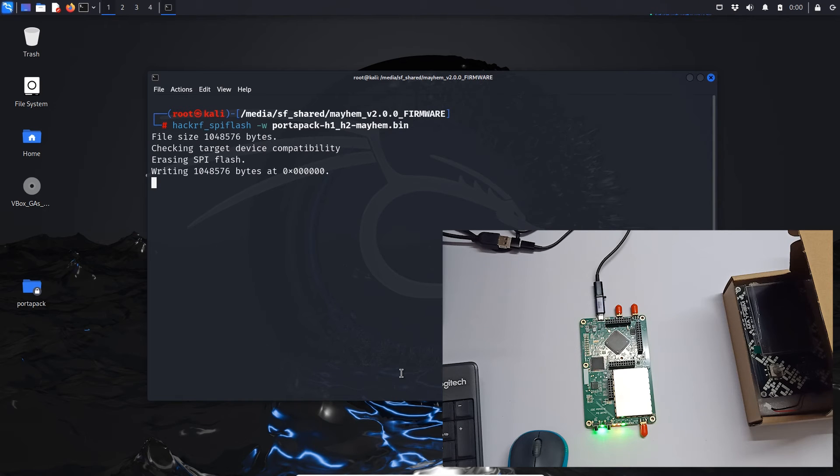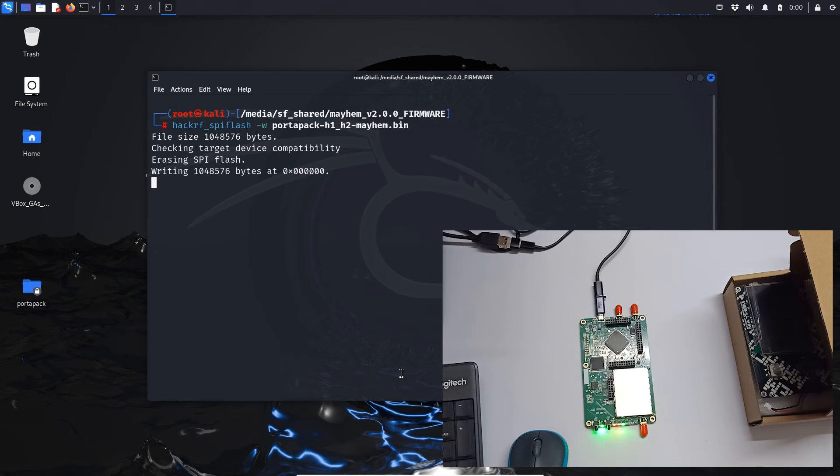And it's writing the firmware, so it might take one, two, or three minutes to write the firmware for the first time. So let's just wait.